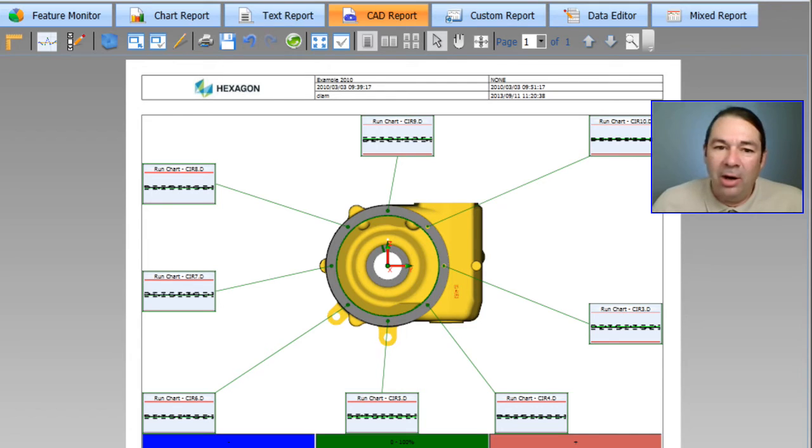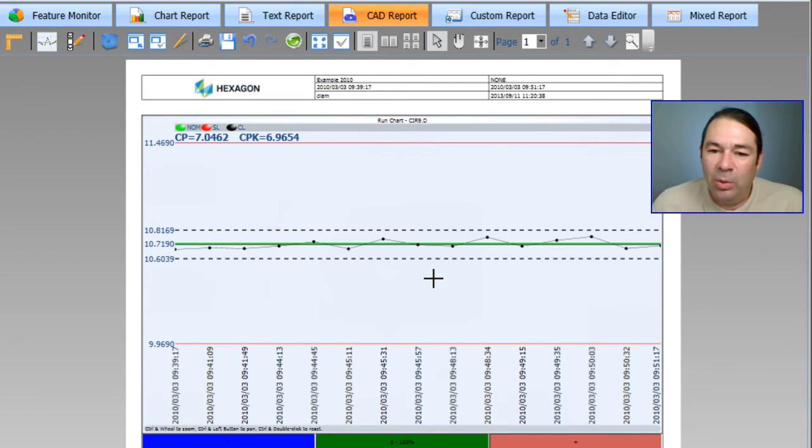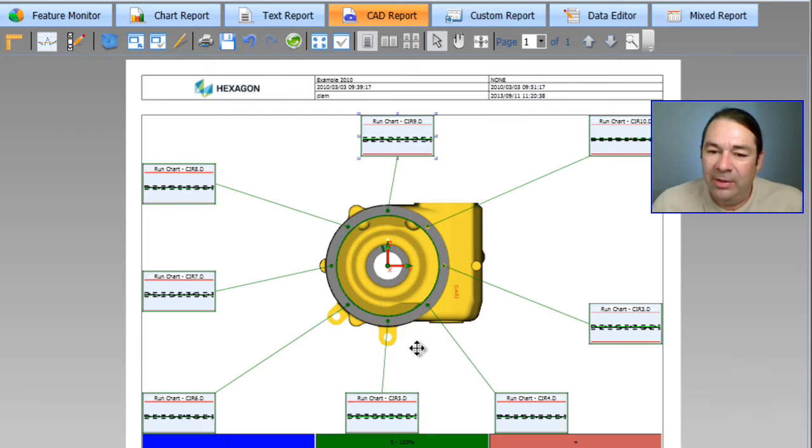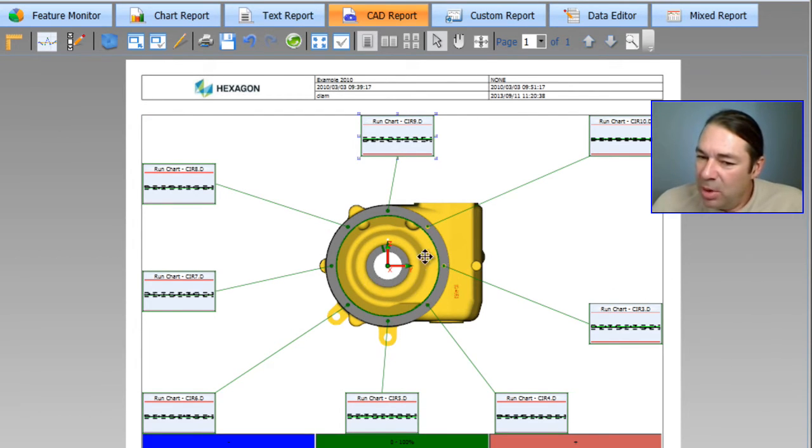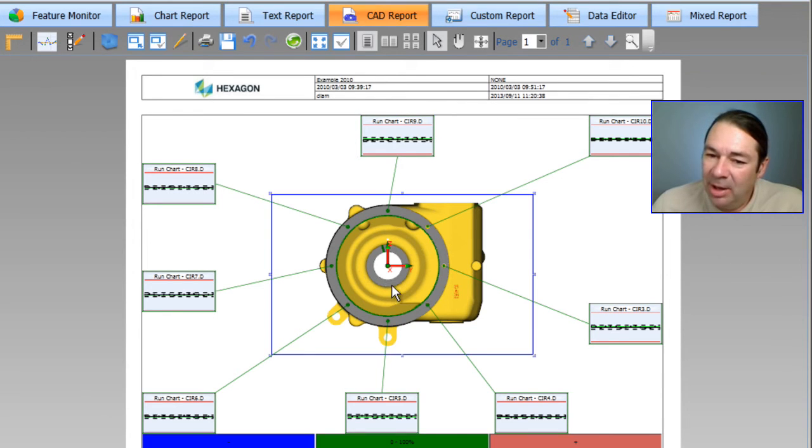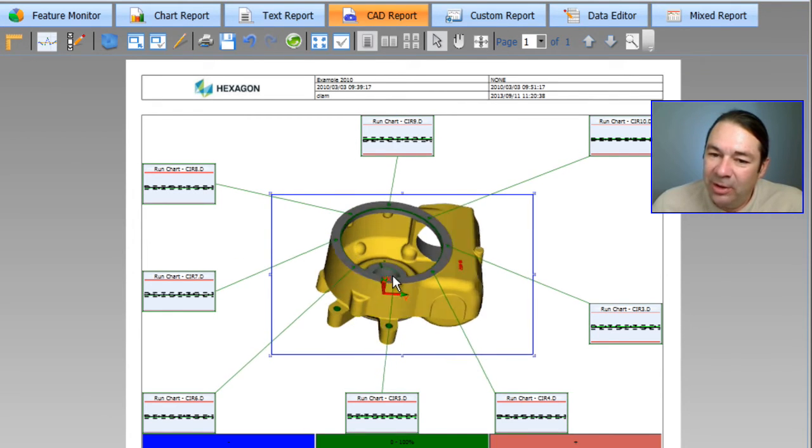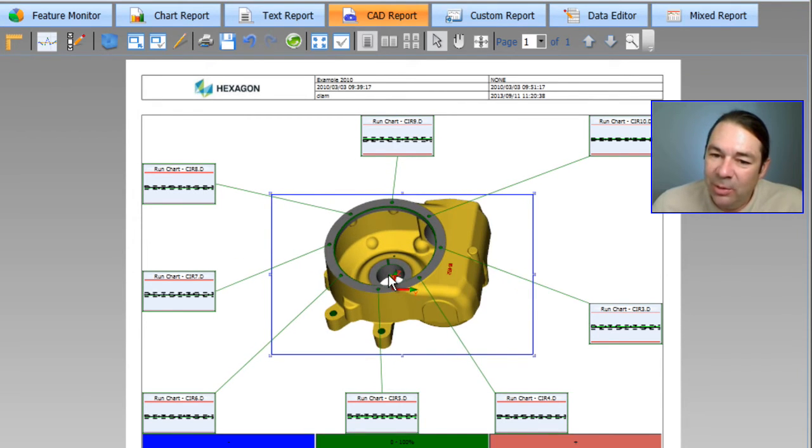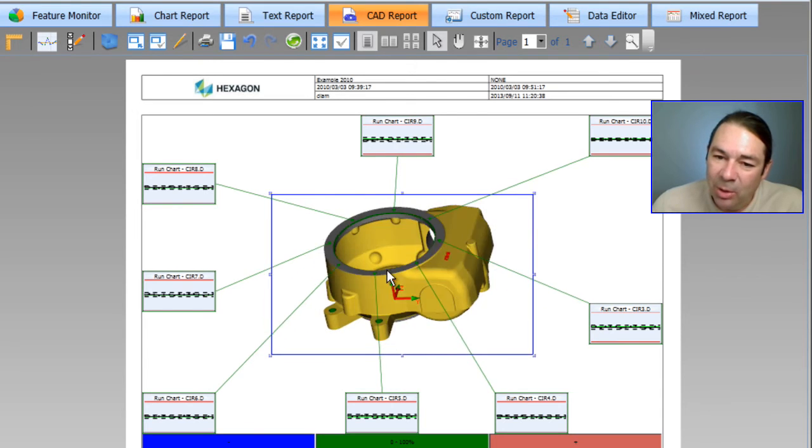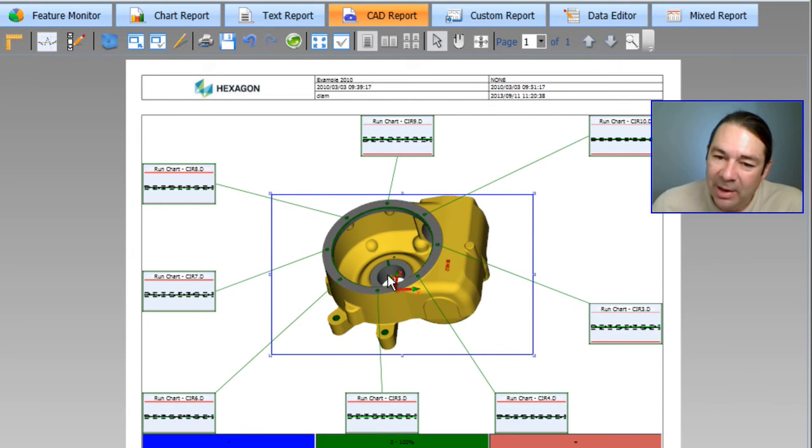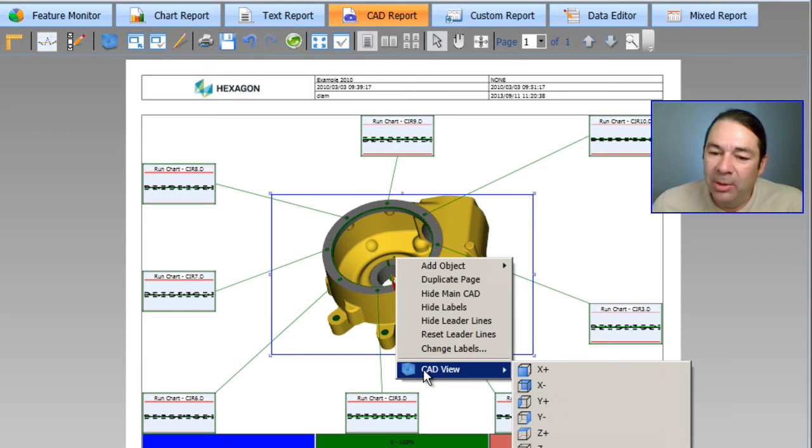And just like our chart report, if I double click on any of these charts, we can have a closer look at the individual charts. If I'm not happy with the view of the CAD model, I can double click in there. And this is a live view, just like what you would see in PCDMIS. I can rotate this around or I can right click and choose a built in view.